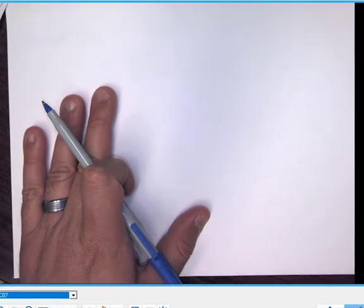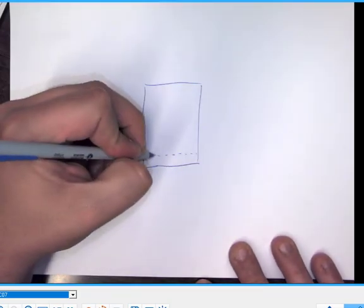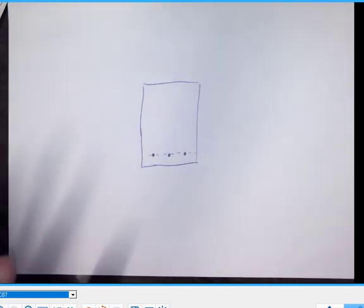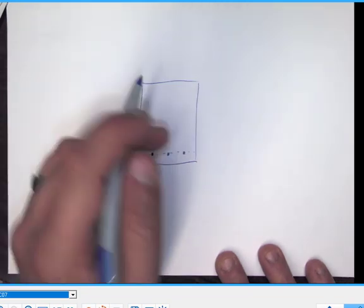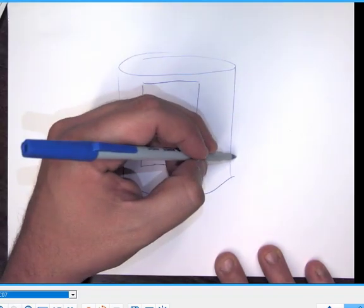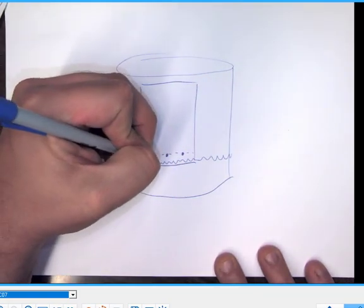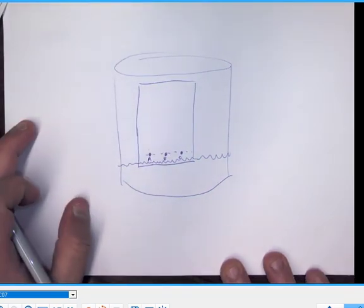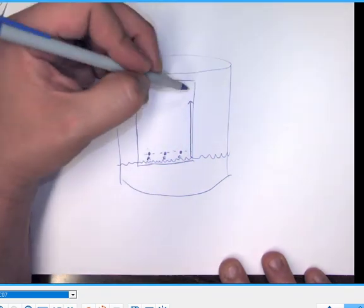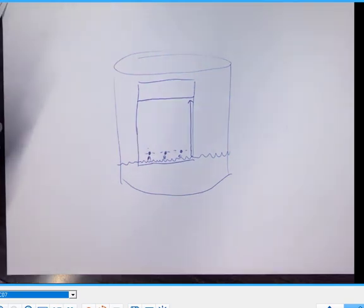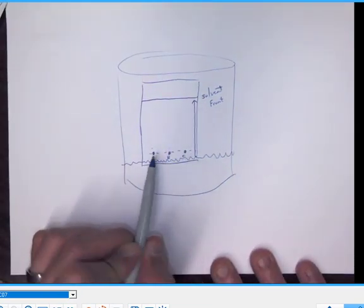You'll have a TLC plate like this, and you're going to put one, two, three — however many spots on there. You'll have three different plates to work with. You put the plate into a TLC chamber, which is just a big jar with solvent in it. You want to make sure the solvent just touches the plate but doesn't touch your compounds. Over time, the solvent front will migrate up the plate, and you want to stop it usually two to three centimeters before it reaches the very top.